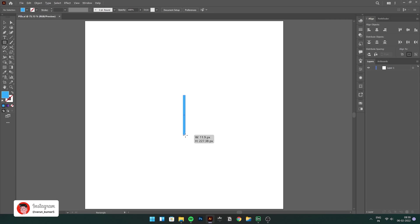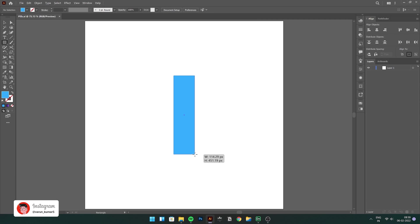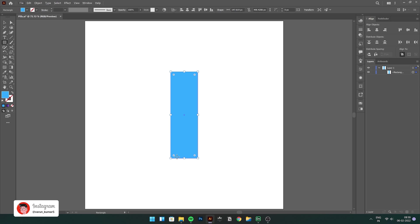We'll start with a rectangle and to make it look like a capsule, we'll round off those edges.